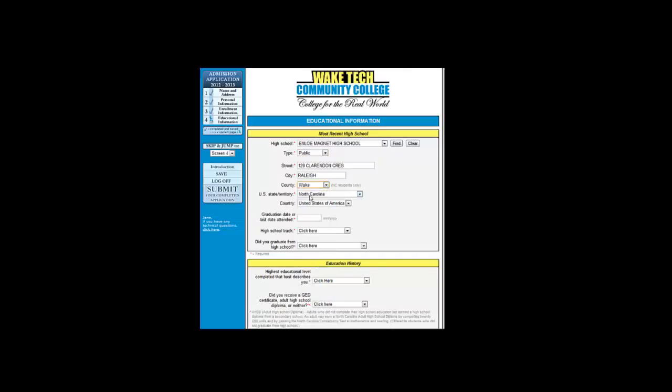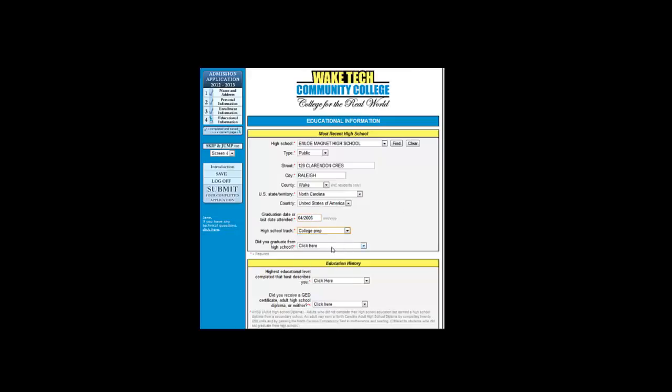Finally, enter the graduation date or date you last attended. Jane last attended in April 2006. She was on the High School Prep College track. If you do not know what track you were on, you can select Unknown Track.